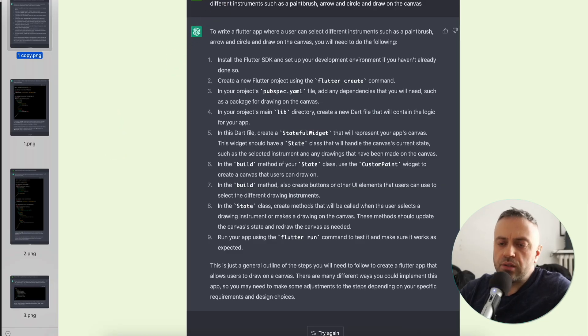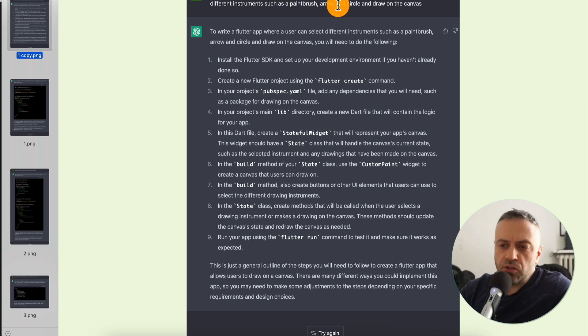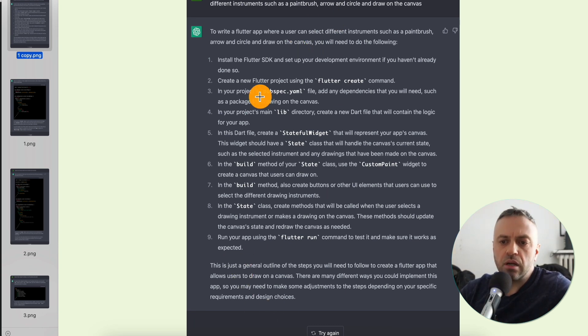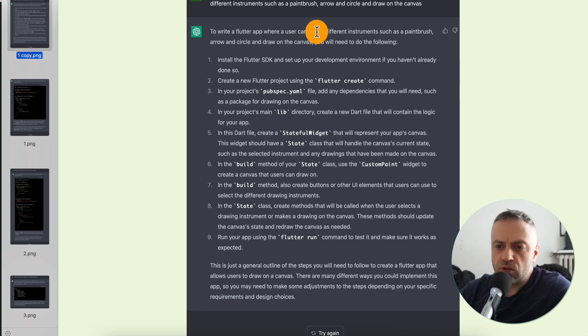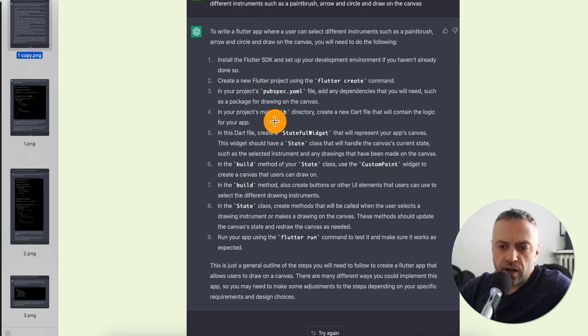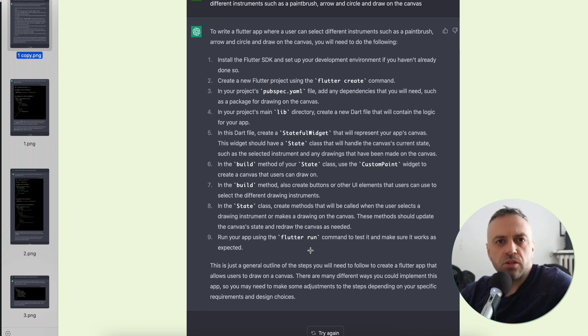The first thing I told the bot was to give me an outline of what I need to do to write a Flutter app where a user can select different instruments — such as a paintbrush, arrow, and circle — and draw on canvas. It gave me an outline of nine steps. It's important to realize we're giving instructions for a Flutter app, so many of these steps aren't needed for Flutter Flow. But it's a good exercise to see what widgets and special things the bot thinks are needed.